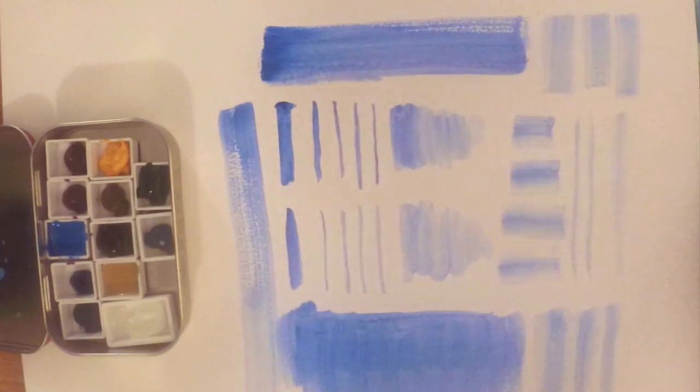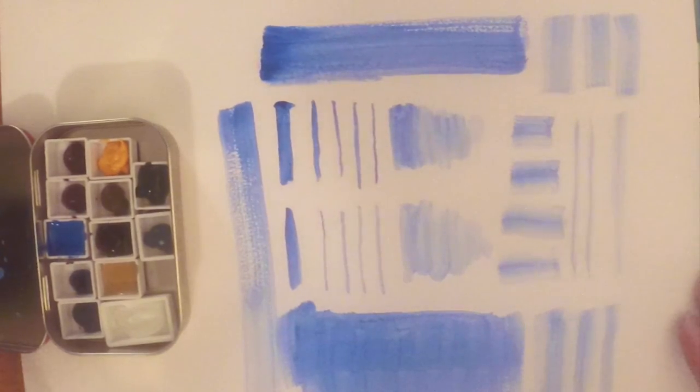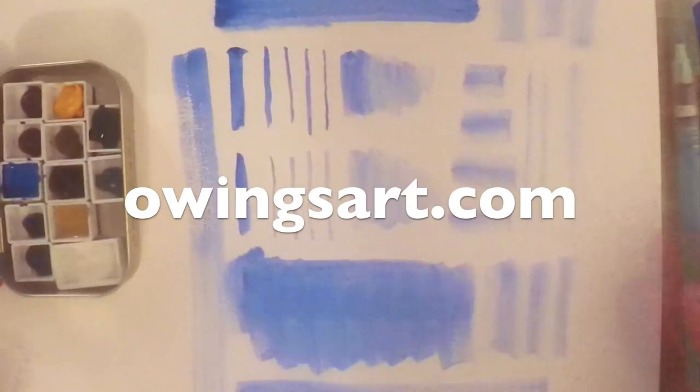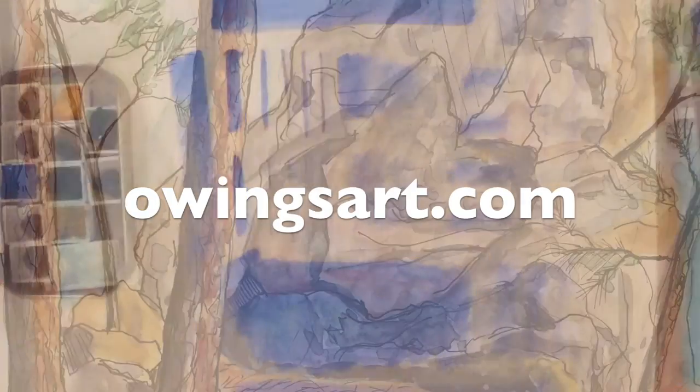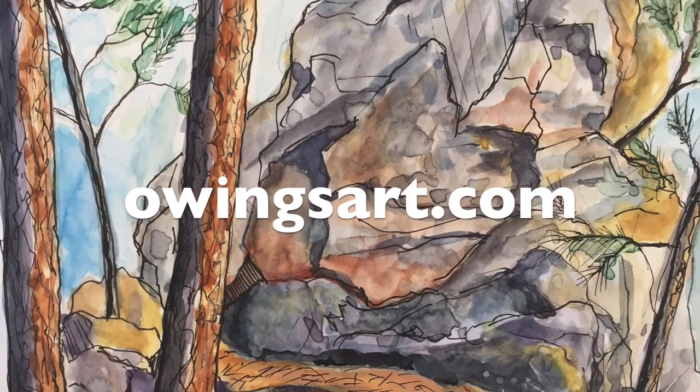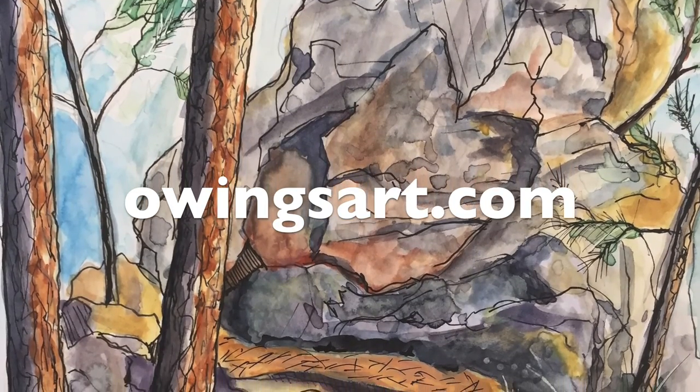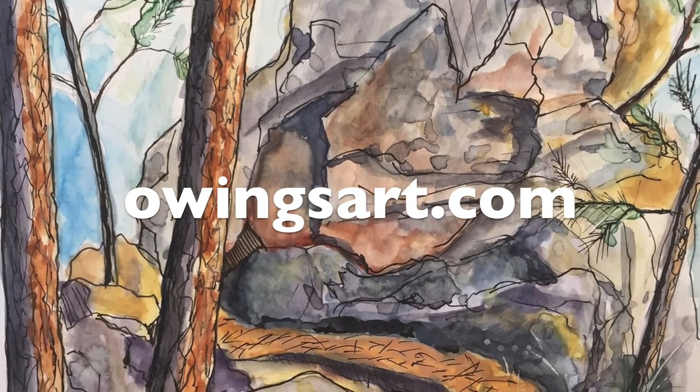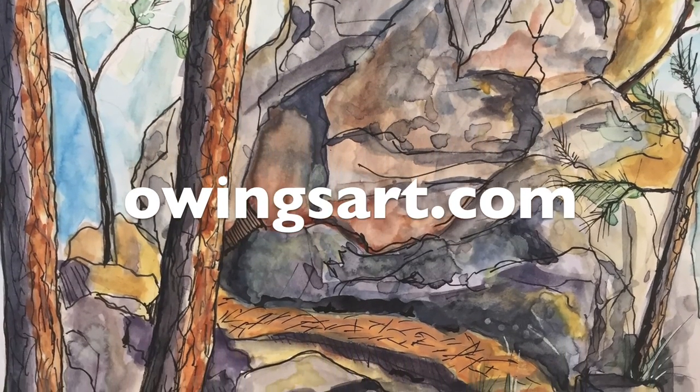Or just get to know art supplies. All right, well thanks again for stopping by. Have a great day. For OwingsArt.com, this has been Marty. So long, everybody!